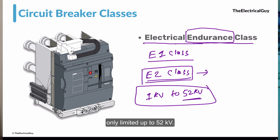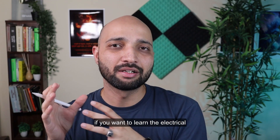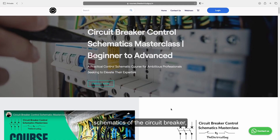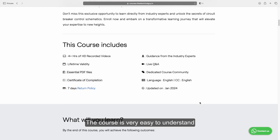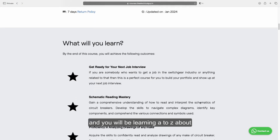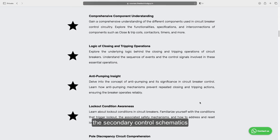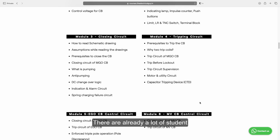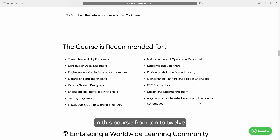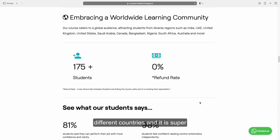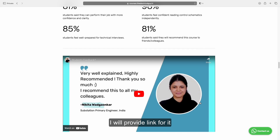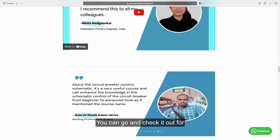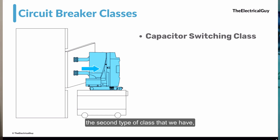If you want to learn the electrical schematics of circuit breakers, check out the course on circuit breaker control schematics. The course covers A to Z about secondary control schematics of circuit breakers and already has students from 10 to 12 different countries. The link is provided in the description. Moving on, the second type of class is the capacitor switching class, also called the capacitor breaking class.